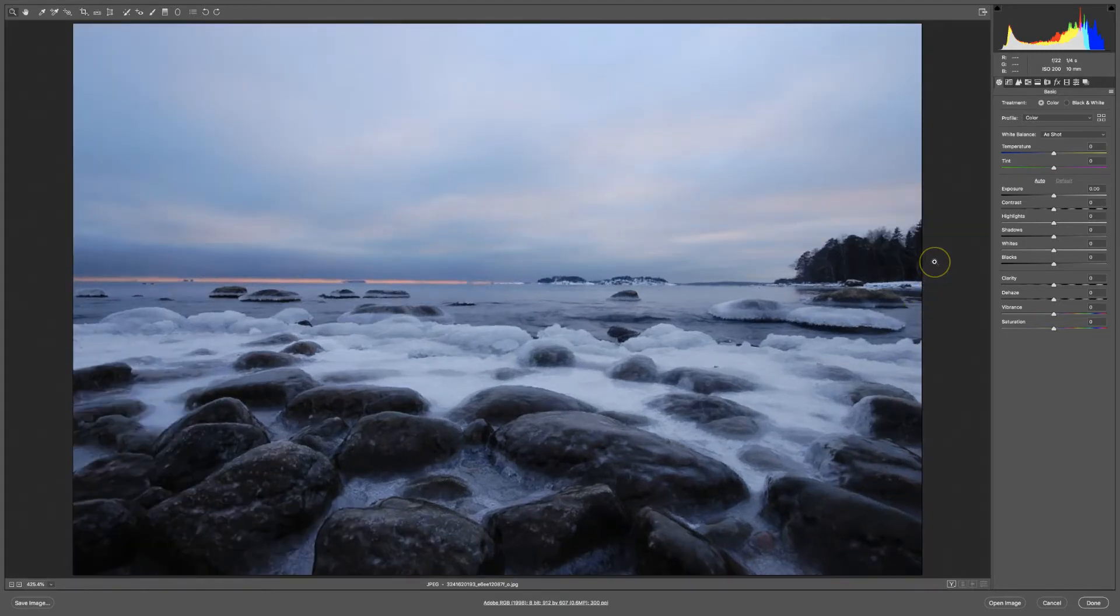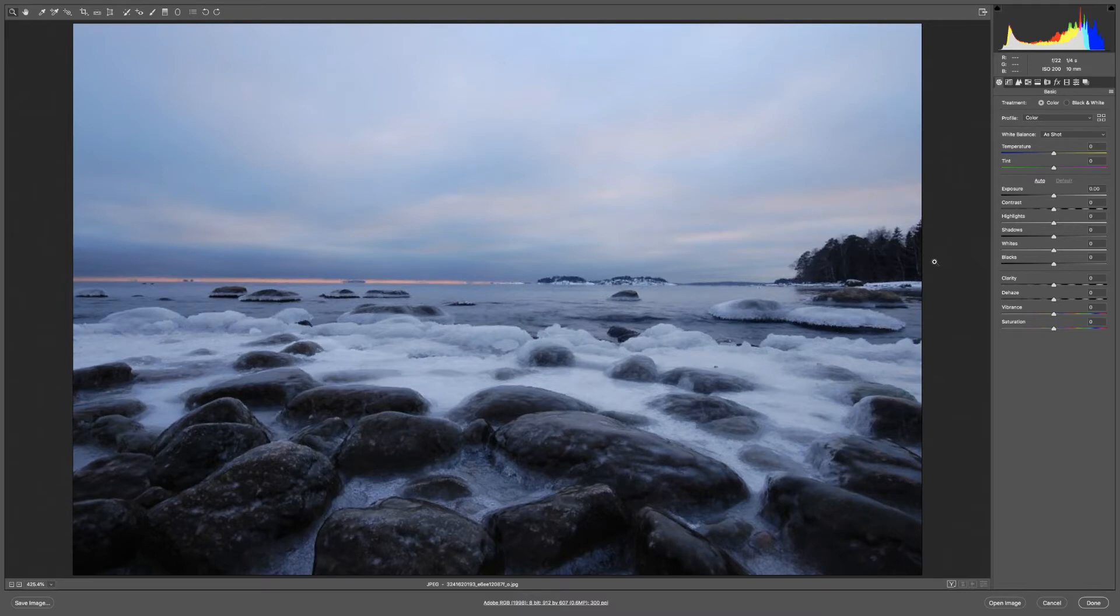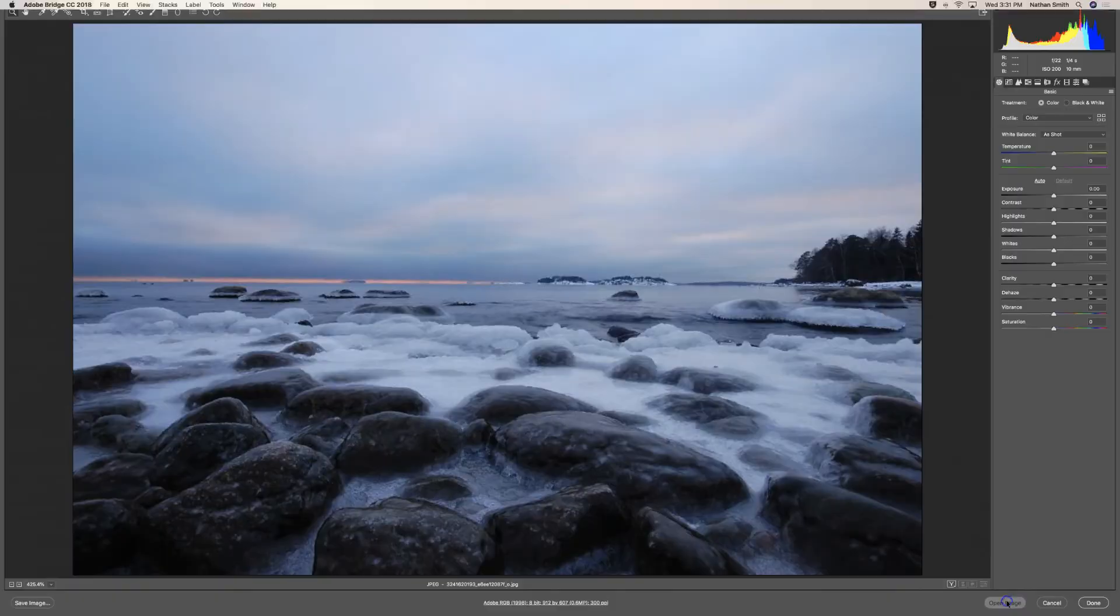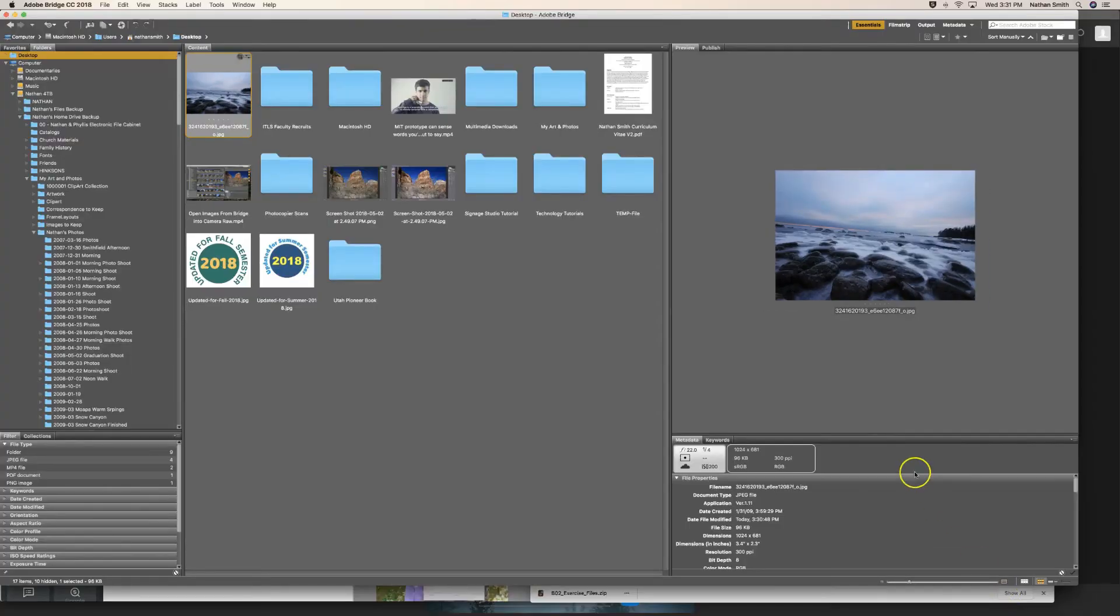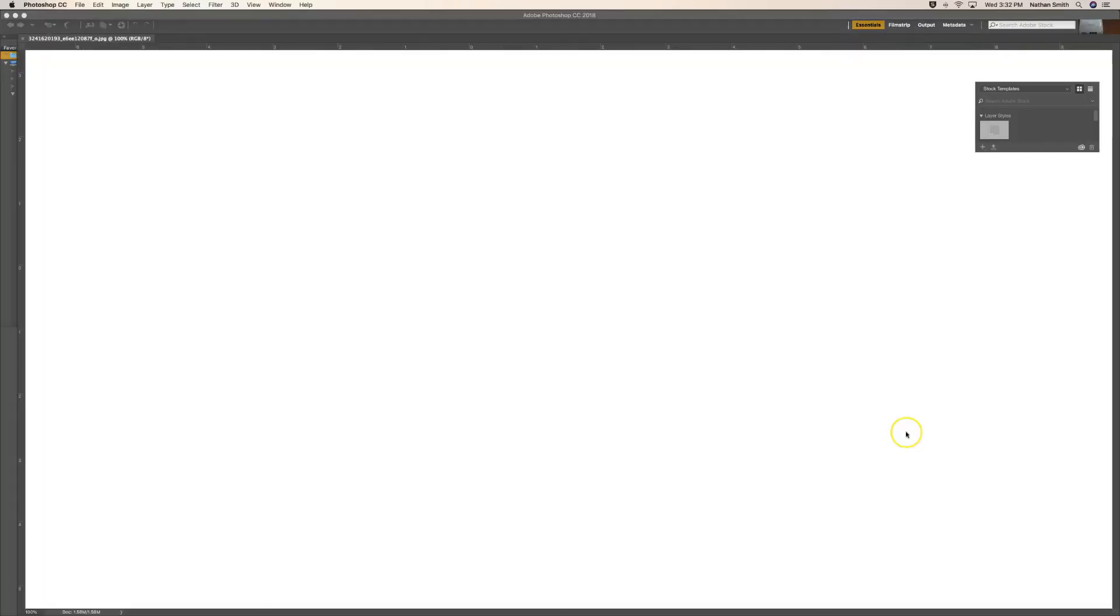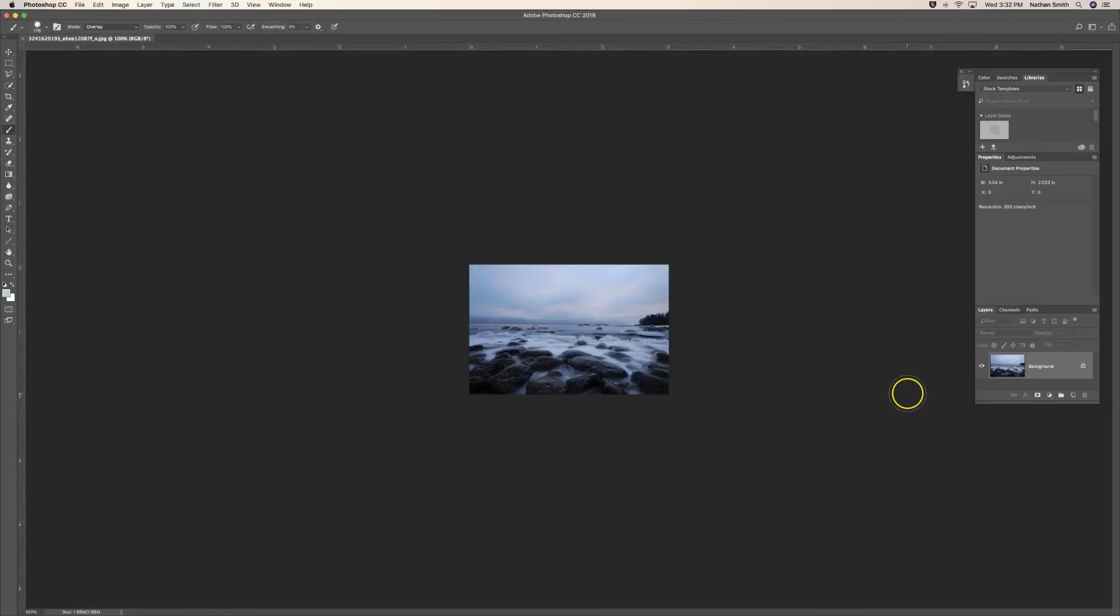That will straighten that horizon line. That's a very helpful tool. Then I can go ahead and open the image in Photoshop if I wish and work with it from there.